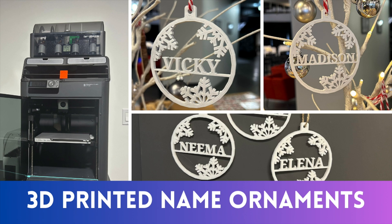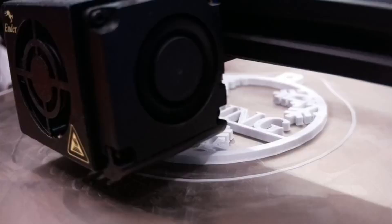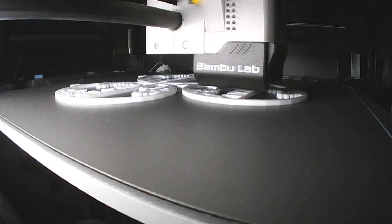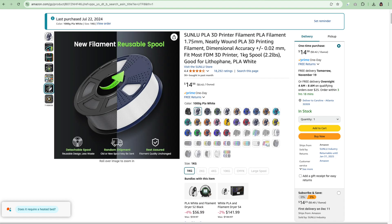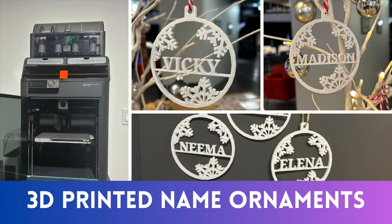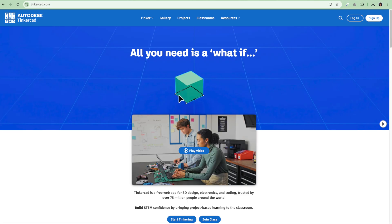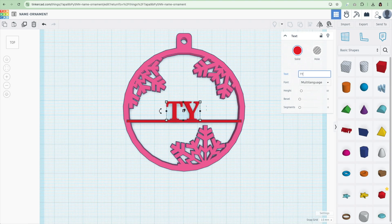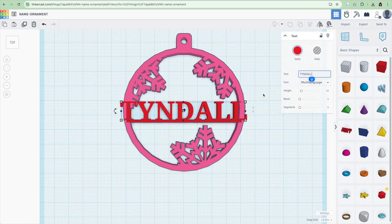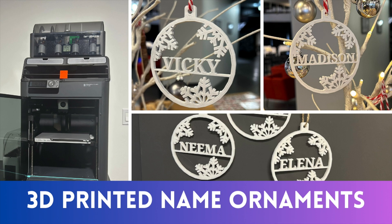This project can be done on almost any 3D printer. I started making these years ago on my Ender 3 Pro, and now I make them on my Bamboo Lab P1S. For this project, you'll need a 3D printer. I use white PLA filament because the design is a snowflake, and I'm going to use my free account on tinkercad.com. I'll link down below with the template that you can copy and personalize on your account. Now let's get started.